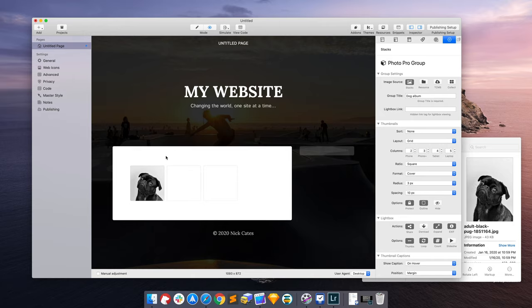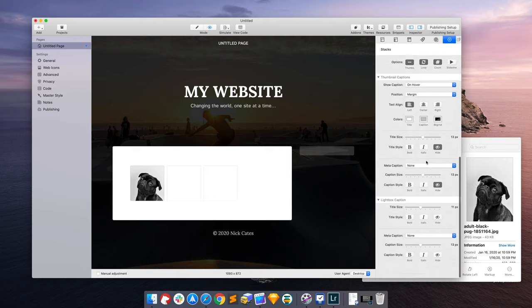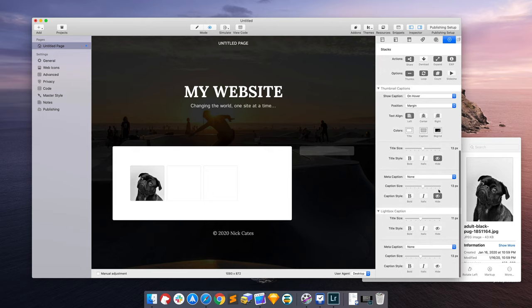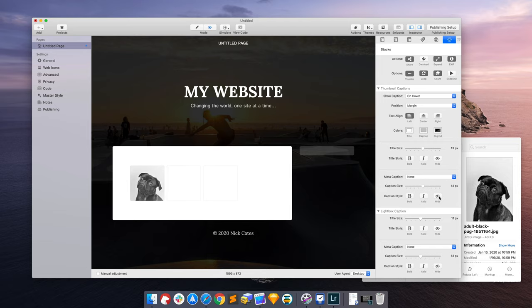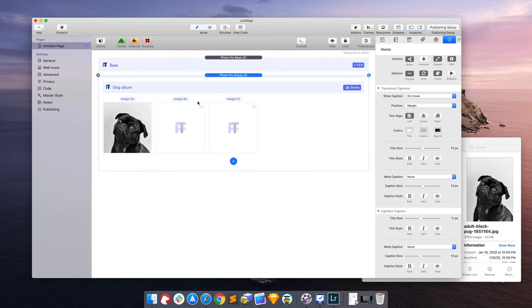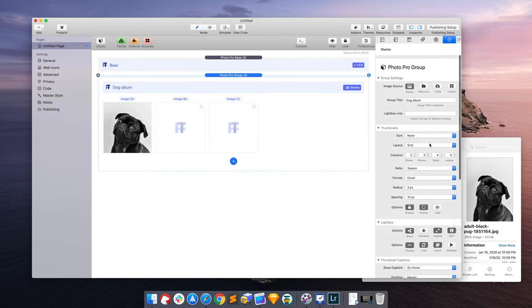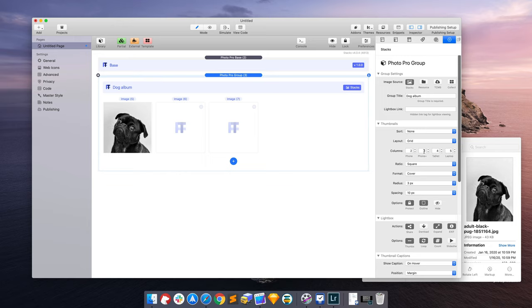Now you cannot just have nothing because photo pro relies on a photo group title in order to operate. This is crucial. Even if you tried, you'll get a little warning that says please add a title because it's needed. So we'll go back to adding dog album here. Let's see if we can make that thumbnail a little bigger.